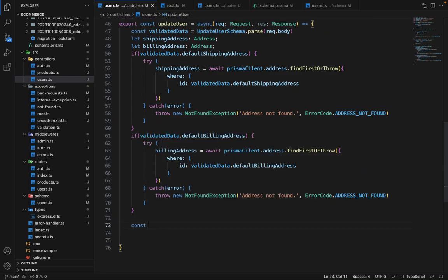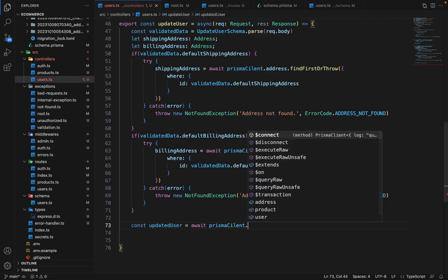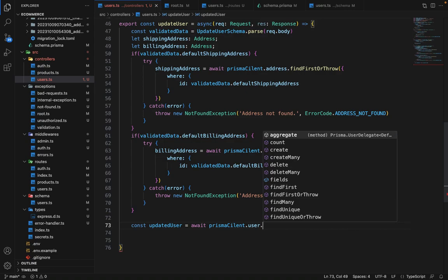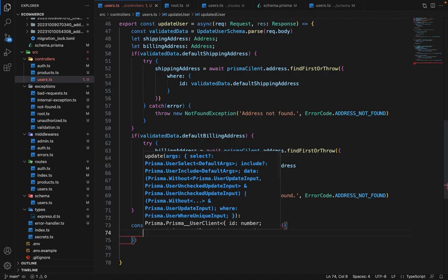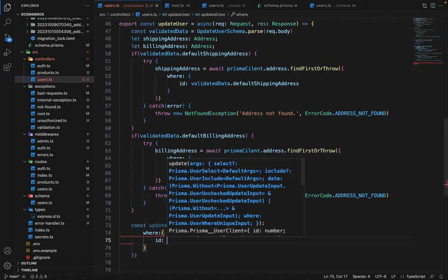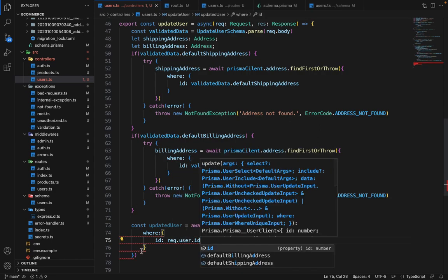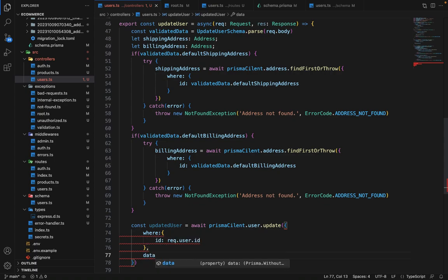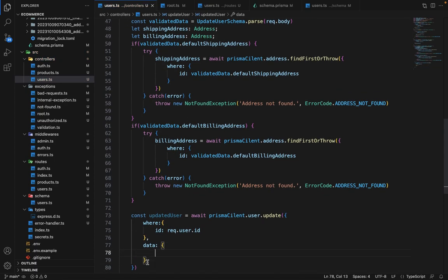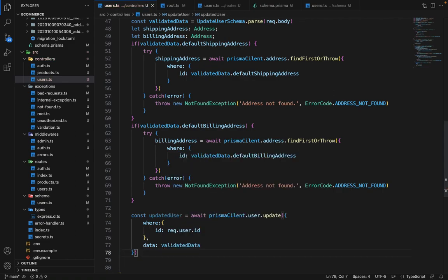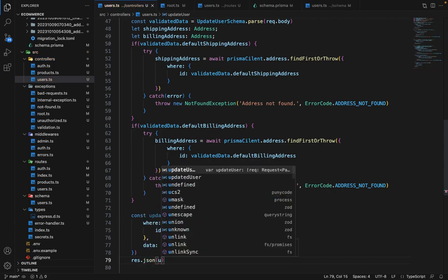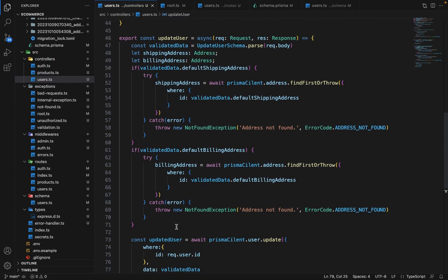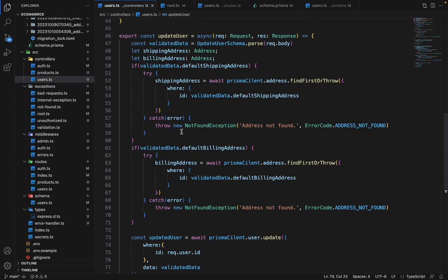Now let's update the user. We will say const updated user is equal to await Prisma client dot user dot update. And we will say where id is equal to request dot user dot id, and in the data we can directly pass the validated data here. And in the response dot json, we will pass the updated user. So this is how update user controller will work. There are a couple of things more which we have to check.